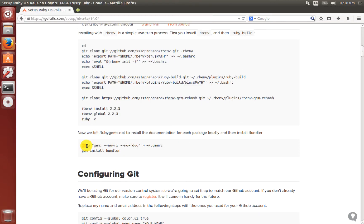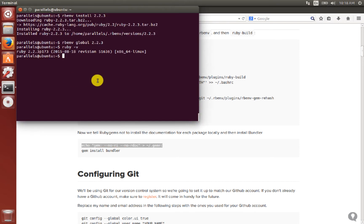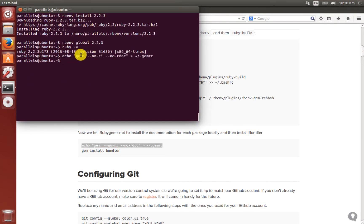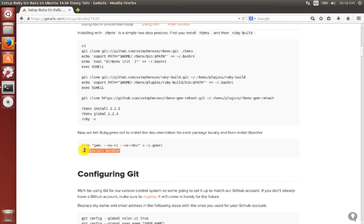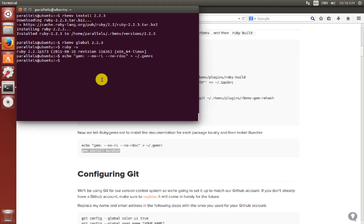Now we will configure RubyGems. As you know, Rails is also a gem of Ruby. Before installing any gem, we configure gemrc so that when we say gem install, it does not install documentation or any other docs. We save this in the .gemrc file.